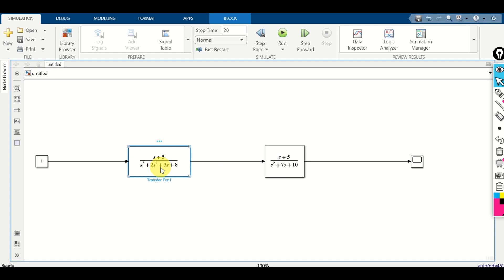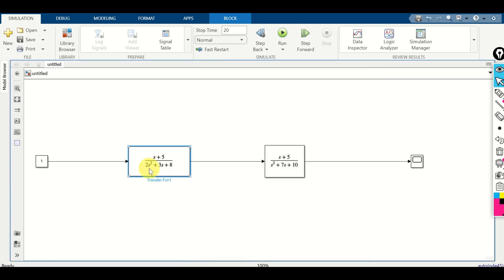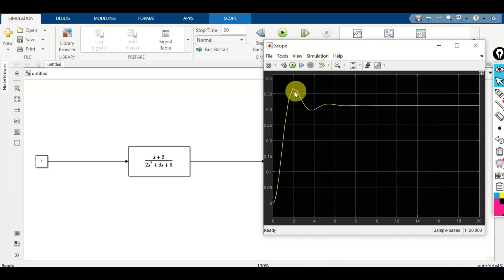Let's fix this. Over here I will simply change the numbers. For example, I will define a second-order transfer function, and since all the coefficients in the denominator are positive, this transfer function is actually stable. Let's run this simulation and see the result. We can see a beautiful step response. Perfect.